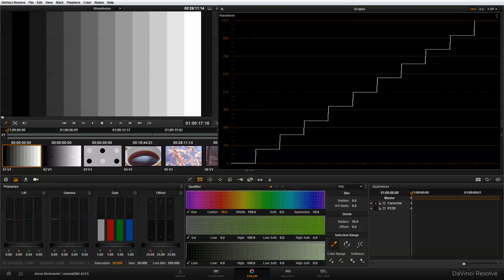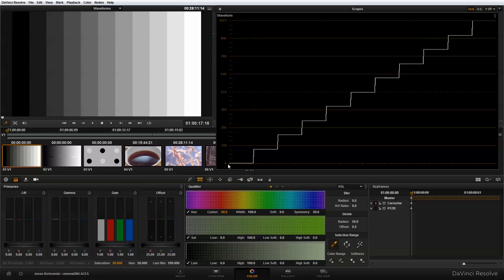So to get started, I want to give you an overview of what you're actually visualizing with the waveform, if you're not familiar with it. The vertical axis of the waveform monitor runs from 0 to 1023, and that's allowing you to visualize the luma values from darkest to lightest — your shadows at the bottom, your mid-tones in the middle, and your highlights at the top.